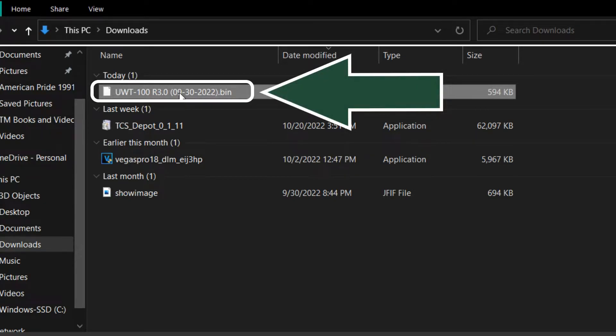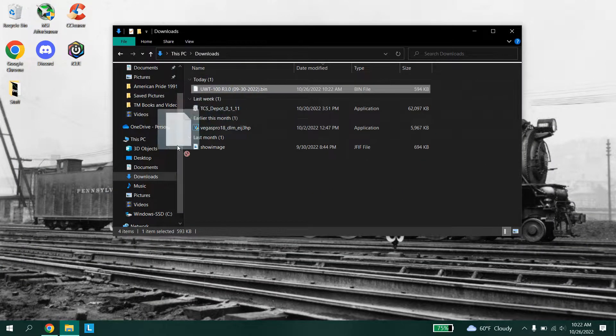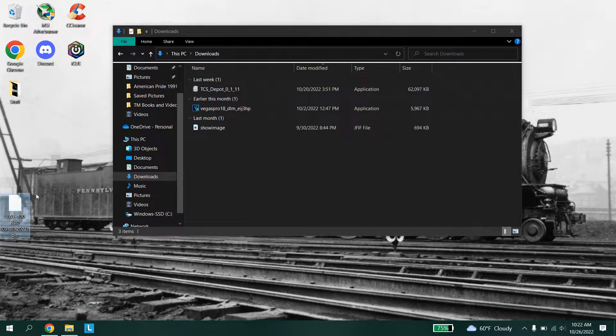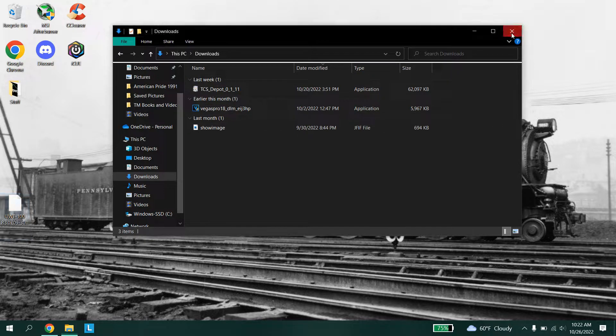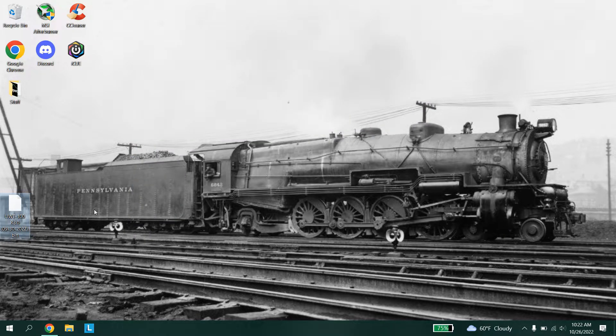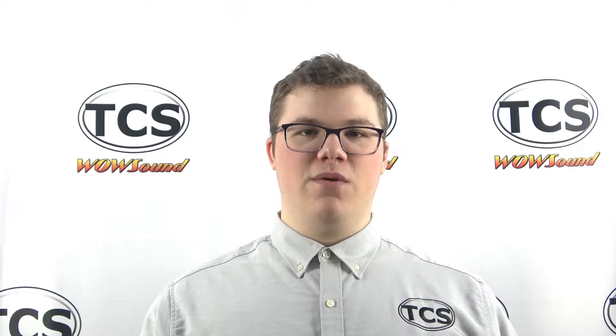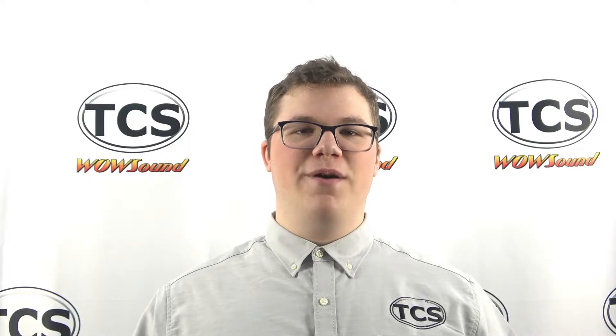Download the firmware that you need. During the download, the file will come into your downloads folder. In our case, we moved the file from the downloads folder onto the desktop — this is not necessary but easier to demonstrate. It is important to know that this method will not work with UWT100 throttles that have older bootloader versions before 1.4. All UWT50 throttles support this method.